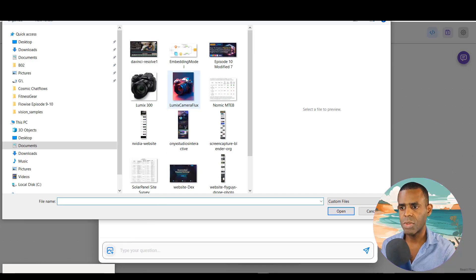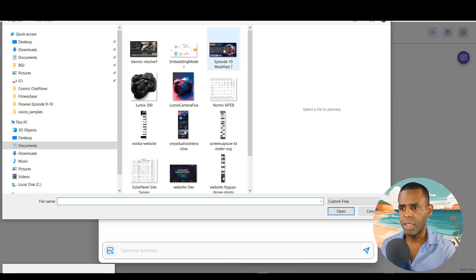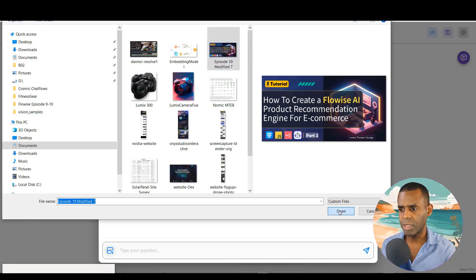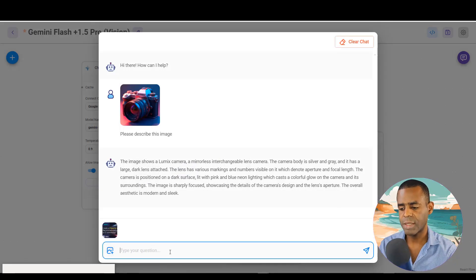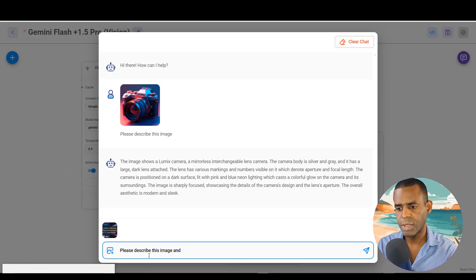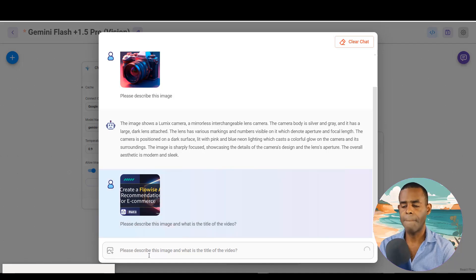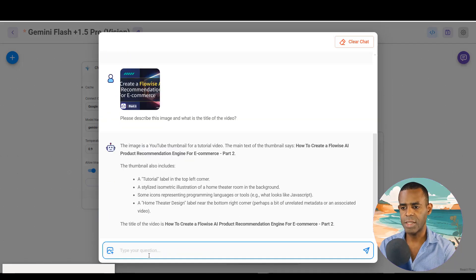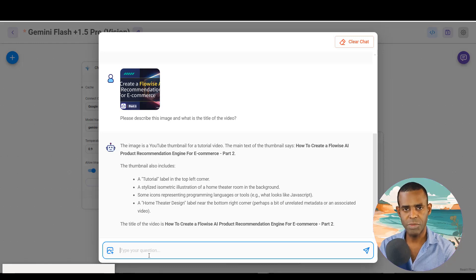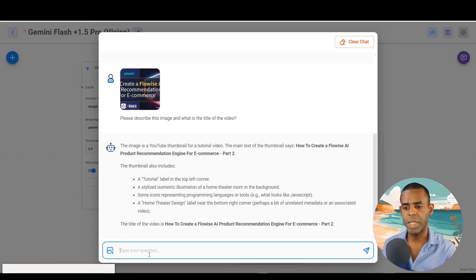Next, let's upload the thumbnail from a video done a few weeks ago and ask 'please describe this image and what is the title of the video.' The model responds that this is a YouTube thumbnail for a tutorial video, and the main text says 'How to Create a Flowise AI Product Recommendation Engine for E-Commerce.' It's doing OCR, describing the image, and identifying the layout — really impressive.